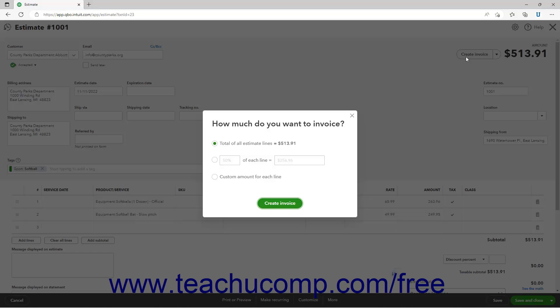Here you select how much of the estimate to invoice by selecting an Option button. To invoice for the full estimate amounts, select the Total of All Estimate Lines option.